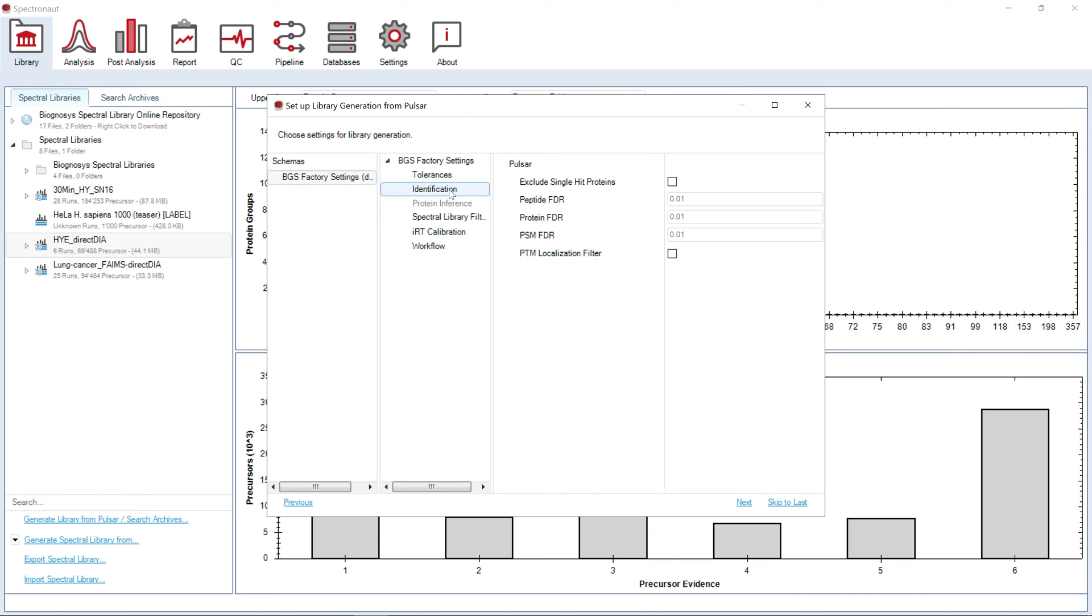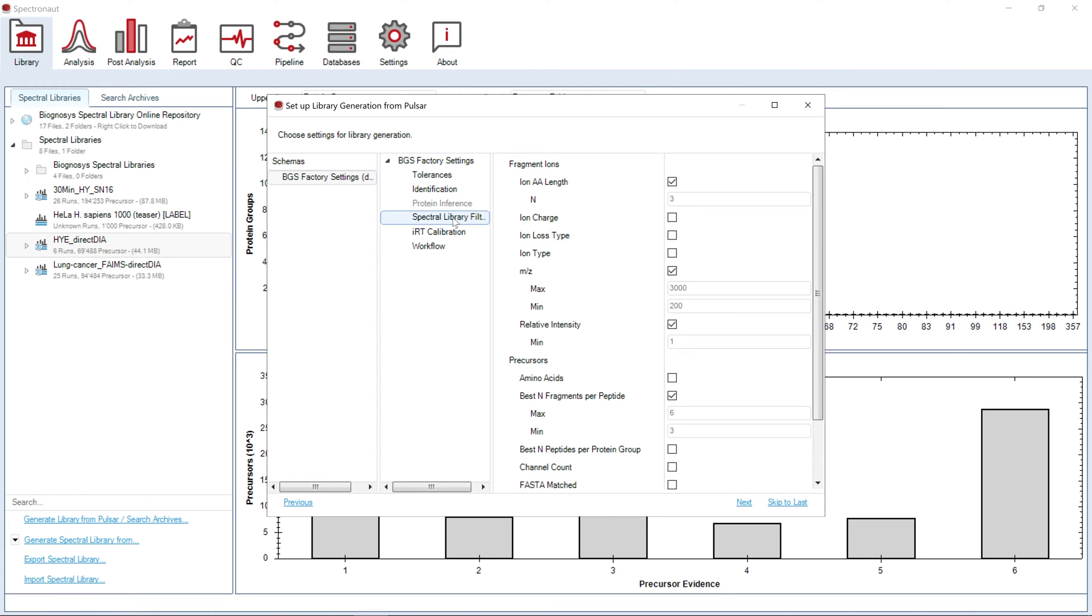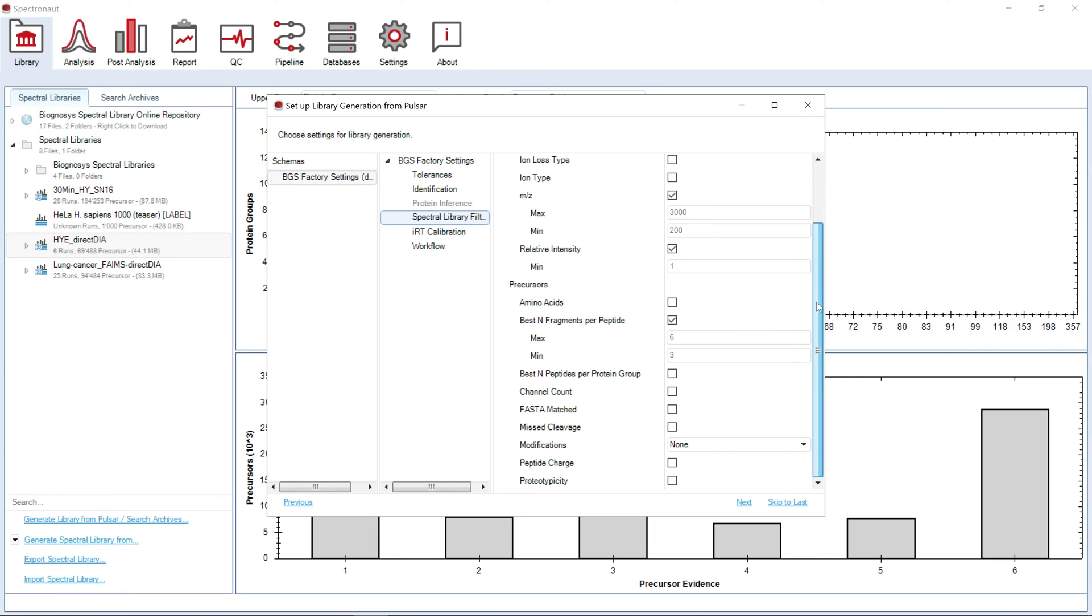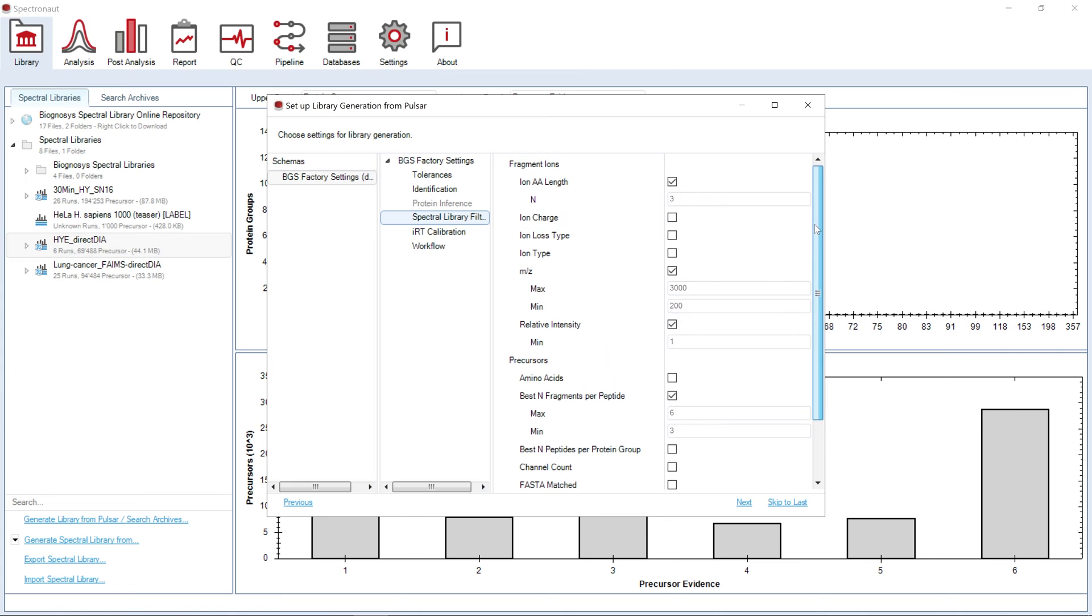Protein inference will be automatically done by the ID Picker algorithm. Spectral library filters will determine which of the identified precursors and fragments will actually be used to generate a library. Note that the majority of the filters are not selected, as adding multiple filters may result in excluding a big portion of the identified precursors and fragments from your future DIA experiment.